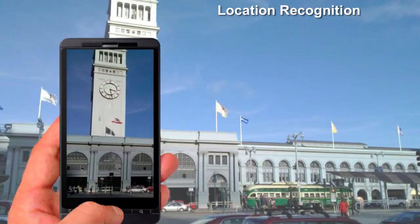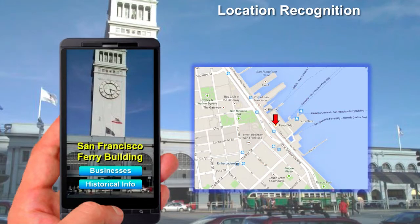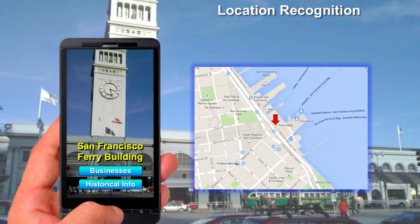Our visual search techniques can also be applied to the problem of location recognition. Imagine you are in a large city like San Francisco, but are not familiar with the surroundings. If you turn on the phone's GPS, you can roughly know where you are, but you're still not sure what building you're looking at exactly. However, by snapping a picture of a building with our system, we can tell you that it is the San Francisco Ferry Building. Our system can also retrieve useful details such as what businesses are housed inside and some interesting historical info about the landmark.